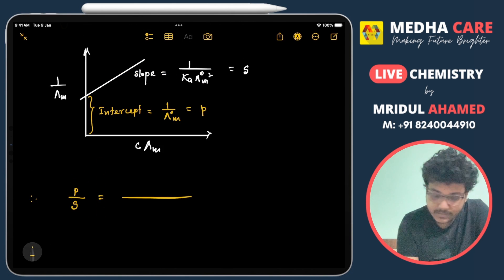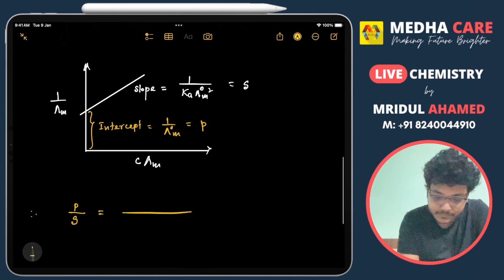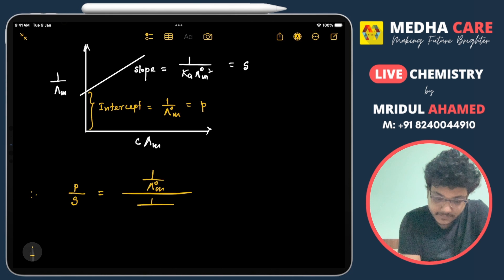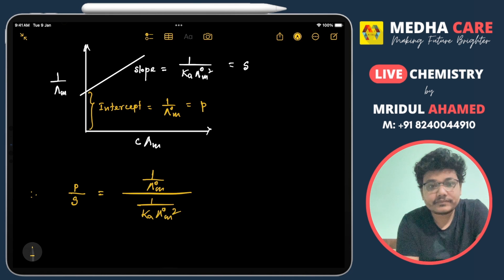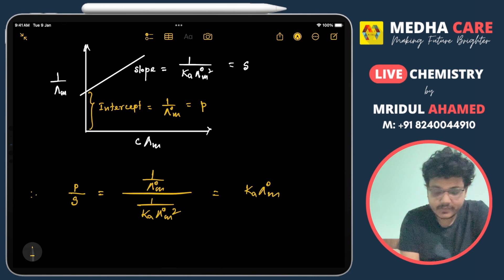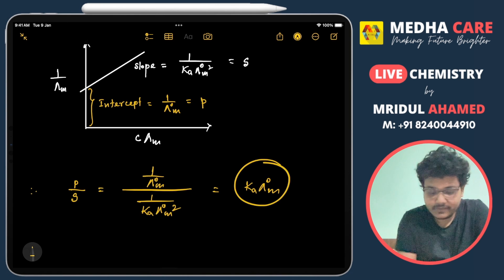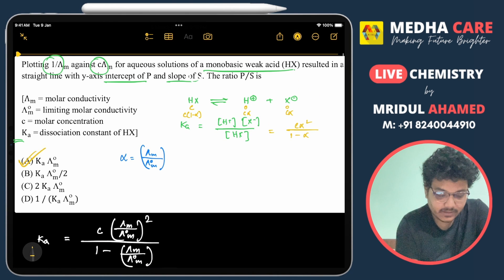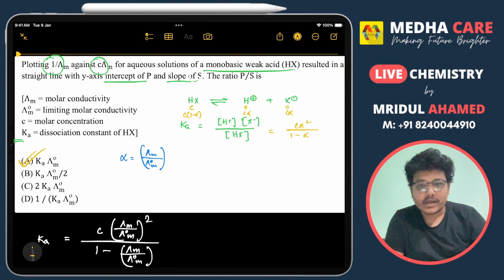The value of p is 1/λ°m and s is 1/(Ka·λ°m²). So p/s = (1/λ°m) divided by (1/(Ka·λ°m²)) = Ka·λ°m. That will be the answer. Looking at the options, option A is Ka·λ°m, which is the answer to this question.